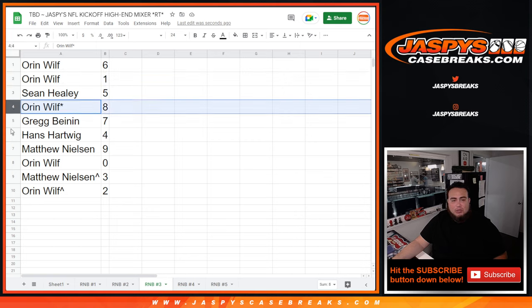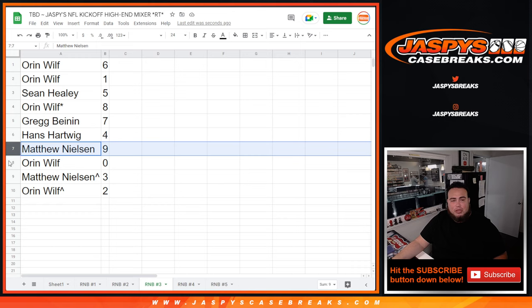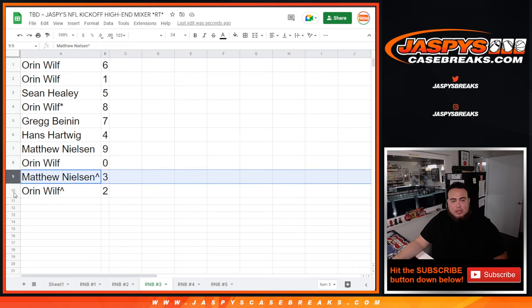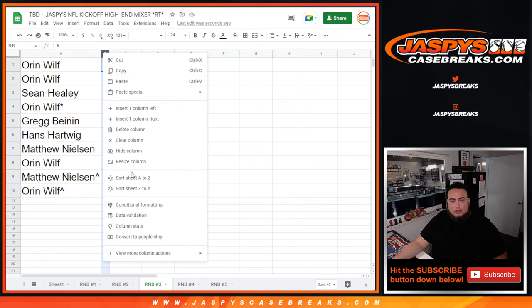Sean with 5, Oren with 8, Greg with 7, Hans with 4, Matthew with 9, Oren you have any and all redemptions. Matthew with 3, and Oren, free spot, 2.